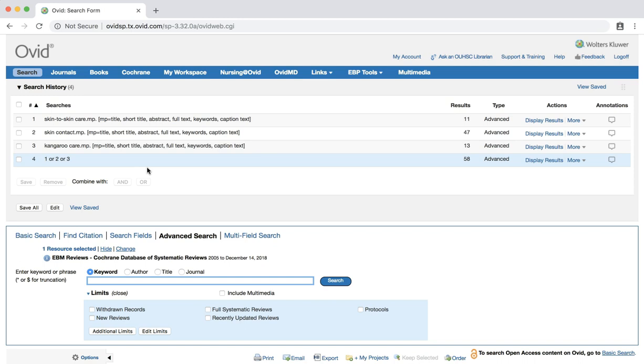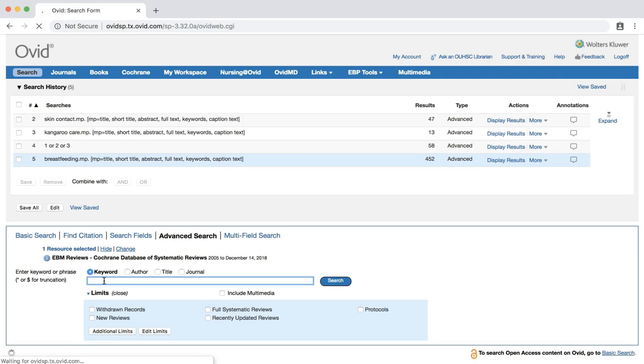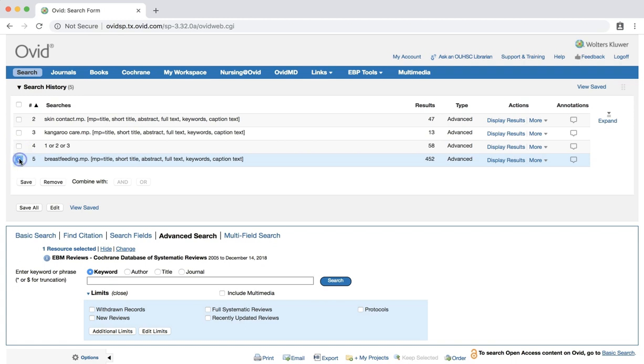Our searches are now combined, and we have a result set of over 50 citations that include at least one of our three search terms. At this point, we may want to add an additional term. Our clinical question addresses how skin-to-skin care affects breastfeeding. Let's add this concept into our search. Enter the term breastfeeding into the search bar and hit enter. Once we have completed a search for this term, we still need to add it to our skin-to-skin care results set. Check the box next to our breastfeeding search, and also next to the search labeled 1 or 2 or 3.